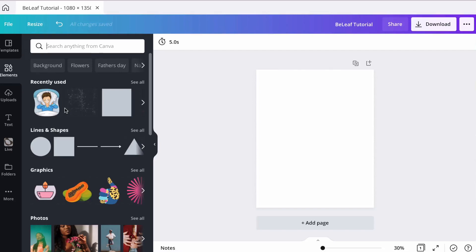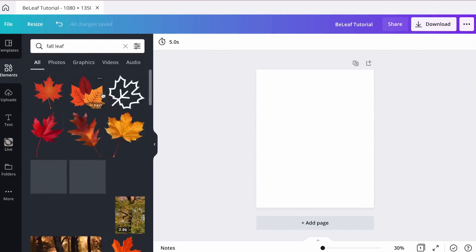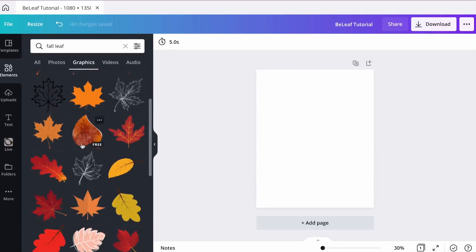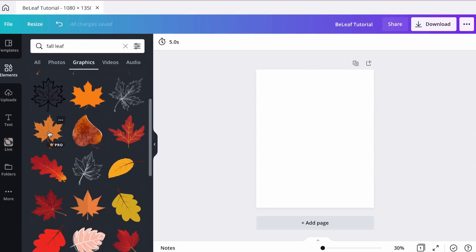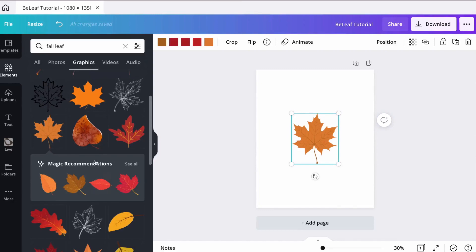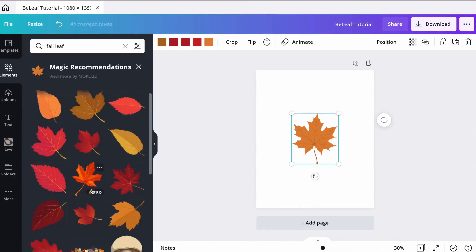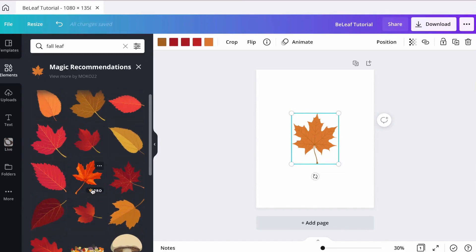Let's start with the leaf element. Go to elements, type in 'fall' and then 'leaf', look in graphics, and find a leaf that can represent your design the best. Once you click on one of the elements, you will find below the element magic recommendations.